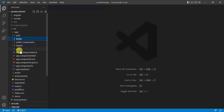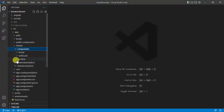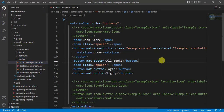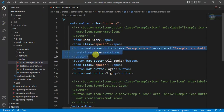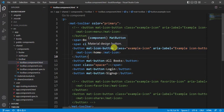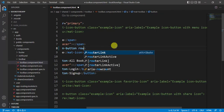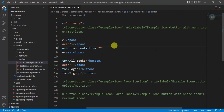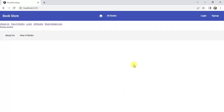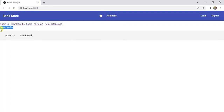Go to the VS Code editor and open the toolbar component HTML file. We have a Material icon button here. Let's remove the class and aria-label, and use routerLink with a forward slash to navigate to the home page. Save the changes and verify in the browser — clicking the home button is working fine.